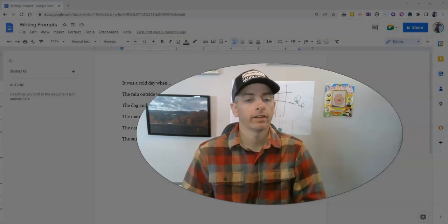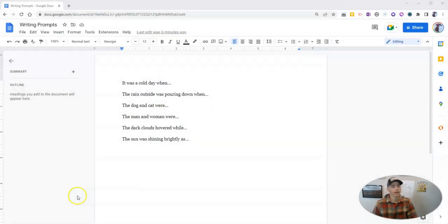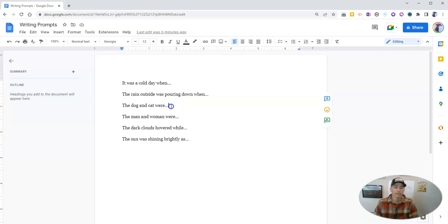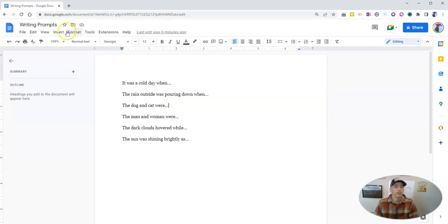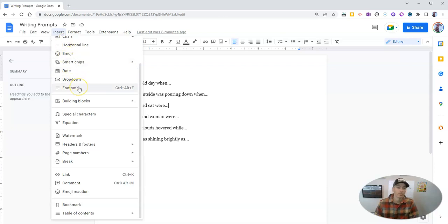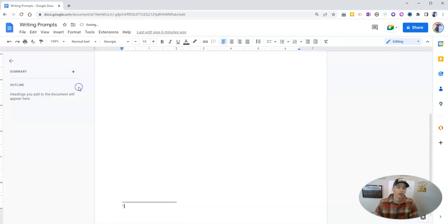Let's take a look at my sample Google document here. Let's say I want to add a footnote right here next to 'the cat and dog were.' I'm going to put my cursor right there and then go to the insert menu. From the insert menu, we're going to select the option for footnote.